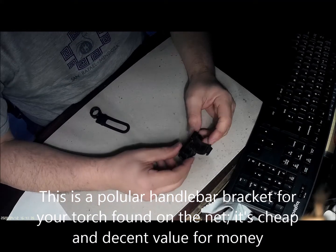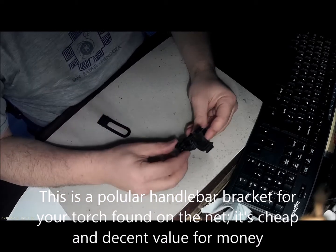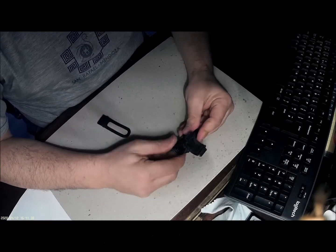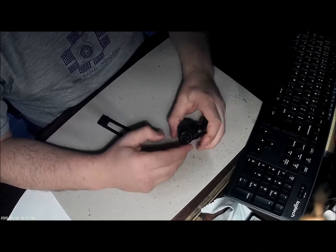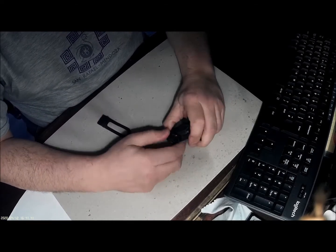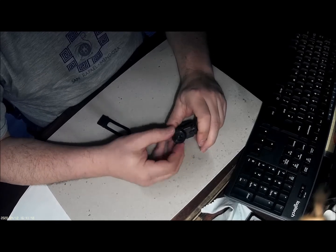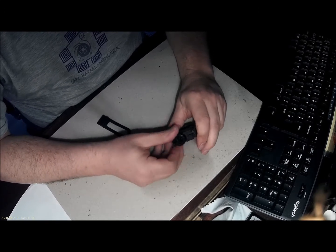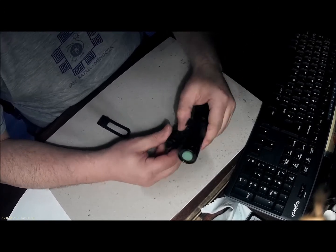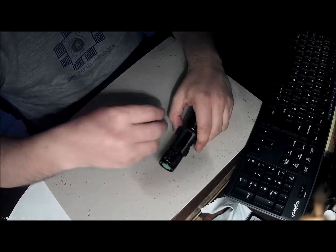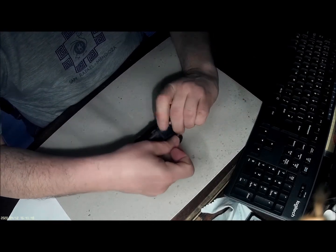This is a look at one of these popular brackets you can get on the internet to secure your torch to your handlebar for night riding.